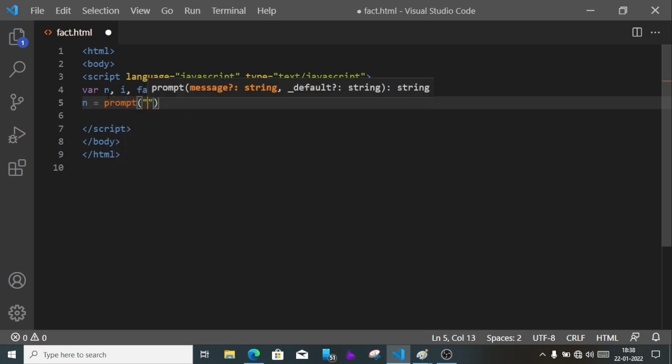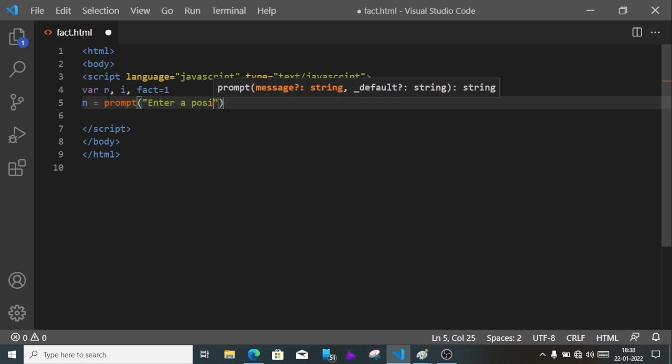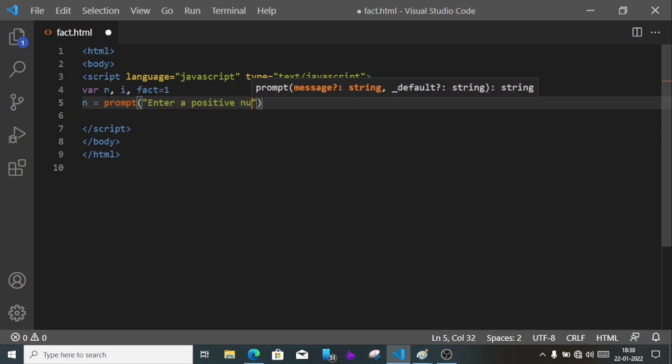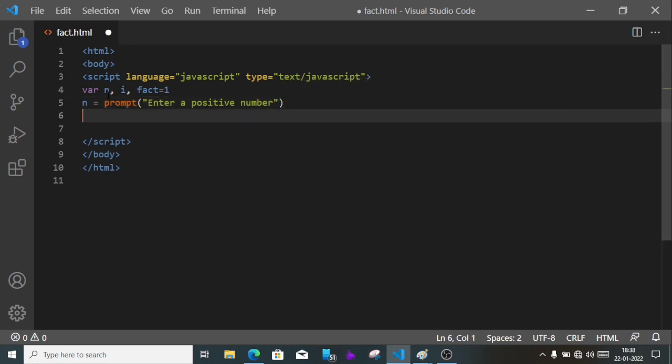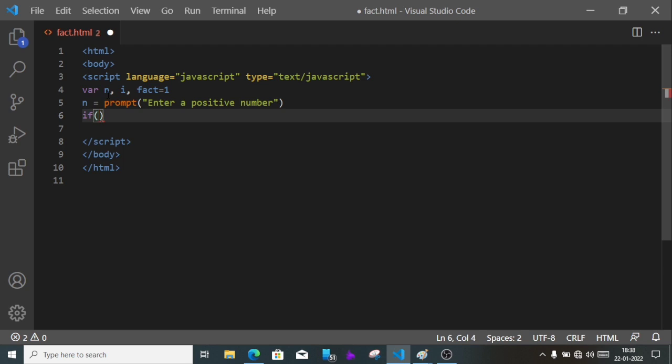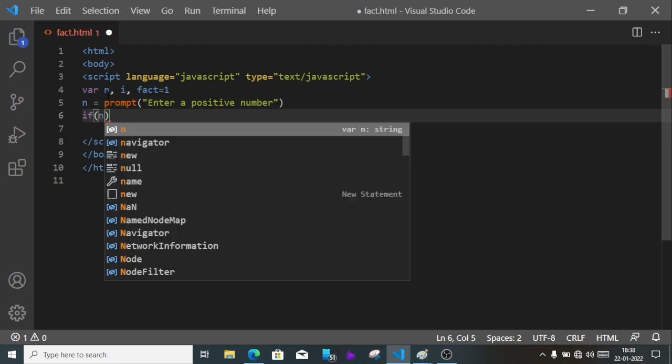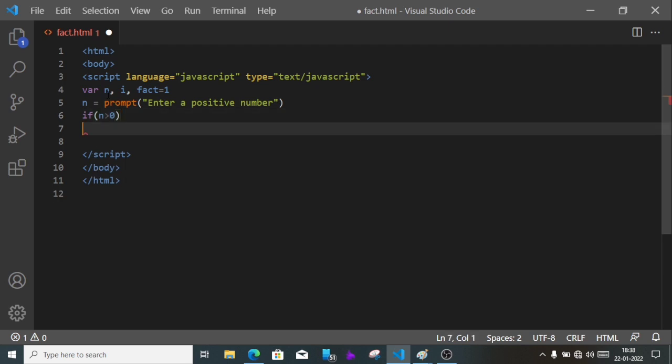In the prompt write: enter a positive number. Then we'll check the value of n, whether it is greater than 0 or not. If n is greater than 0, then we'll do some operation.